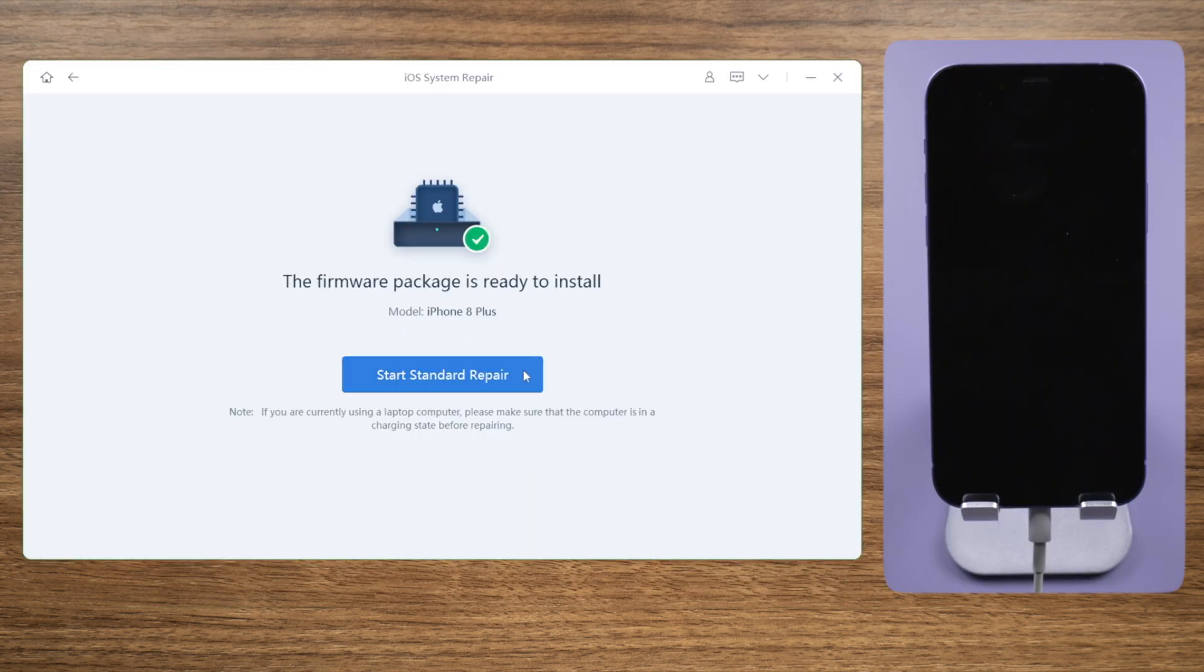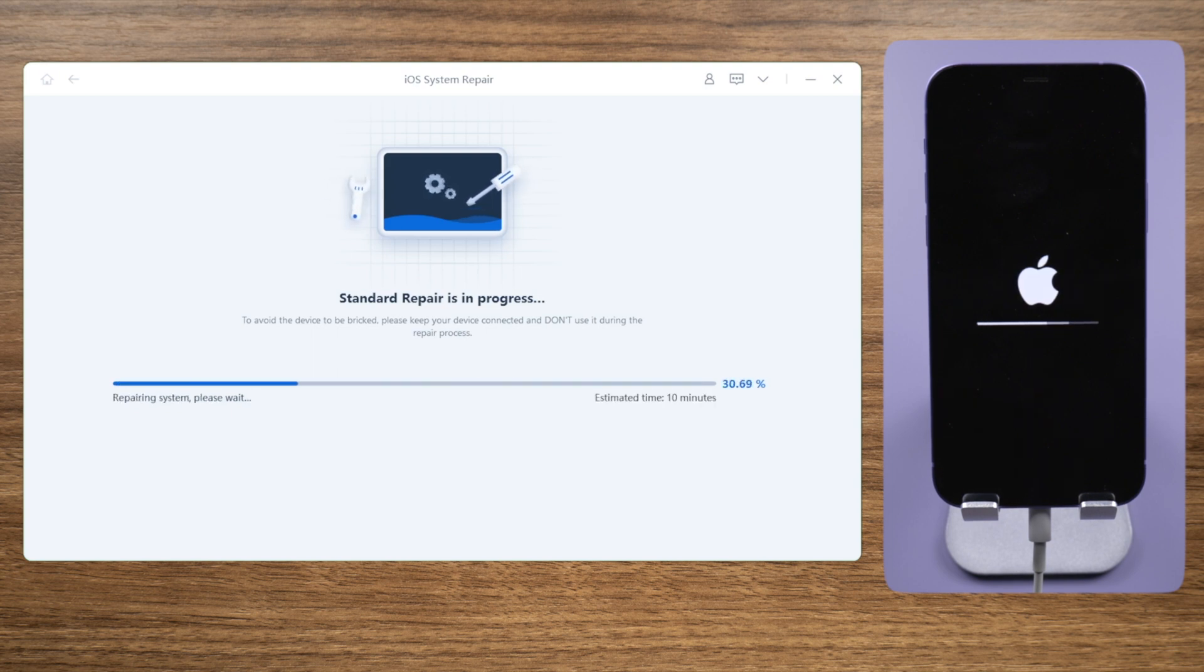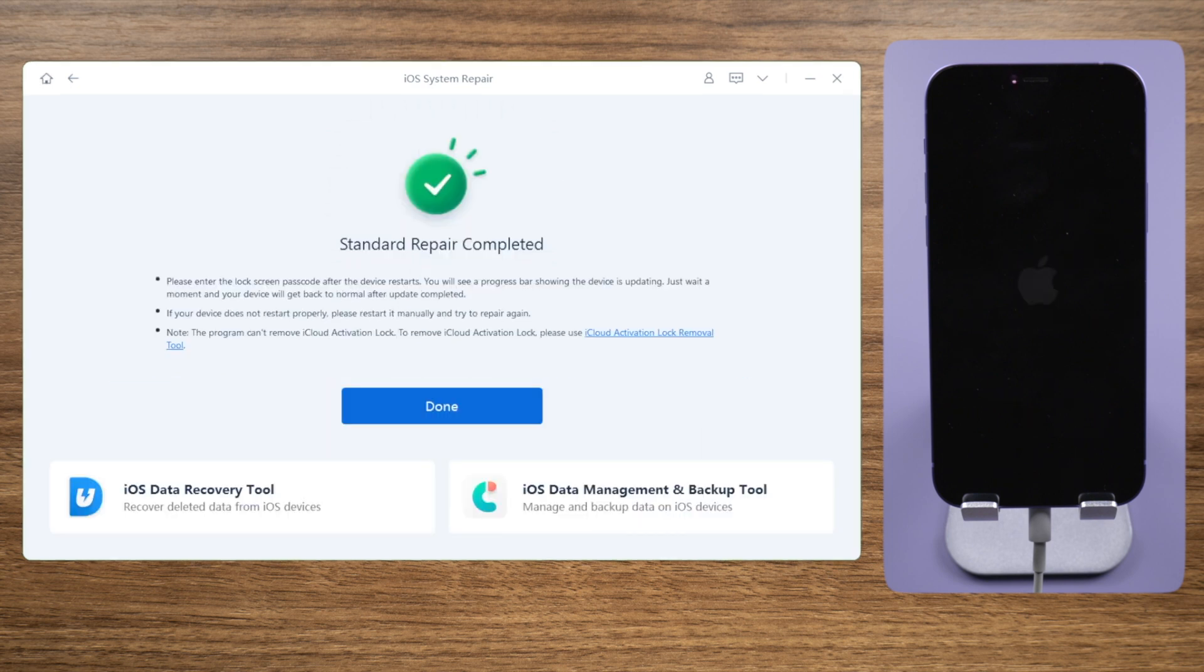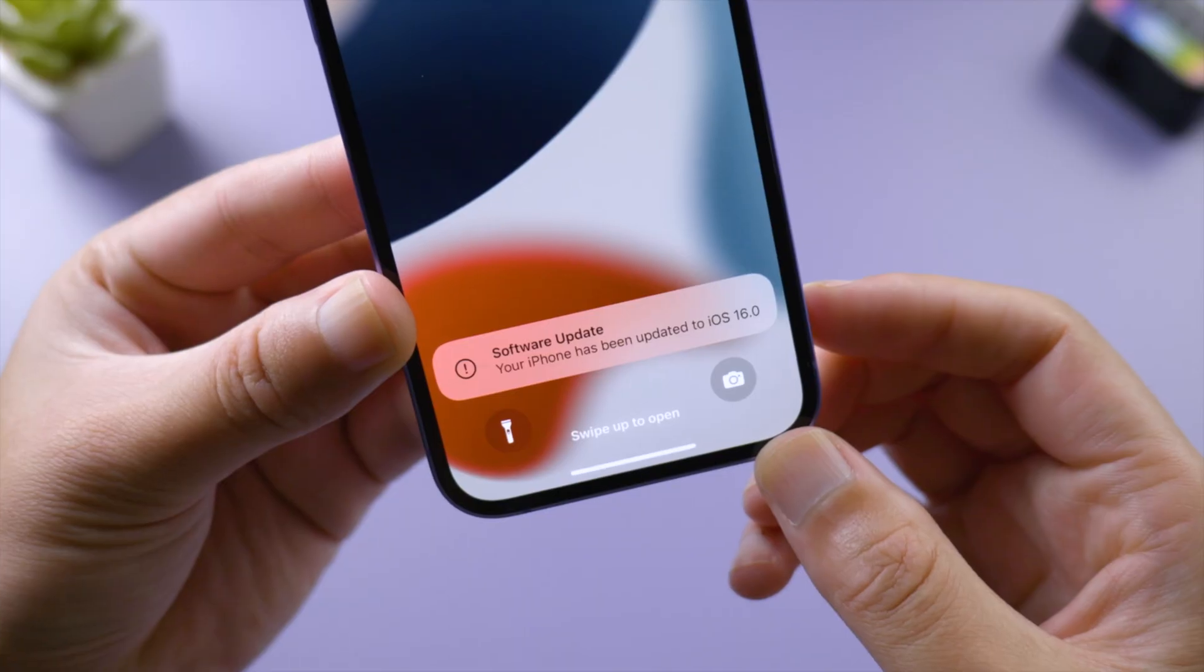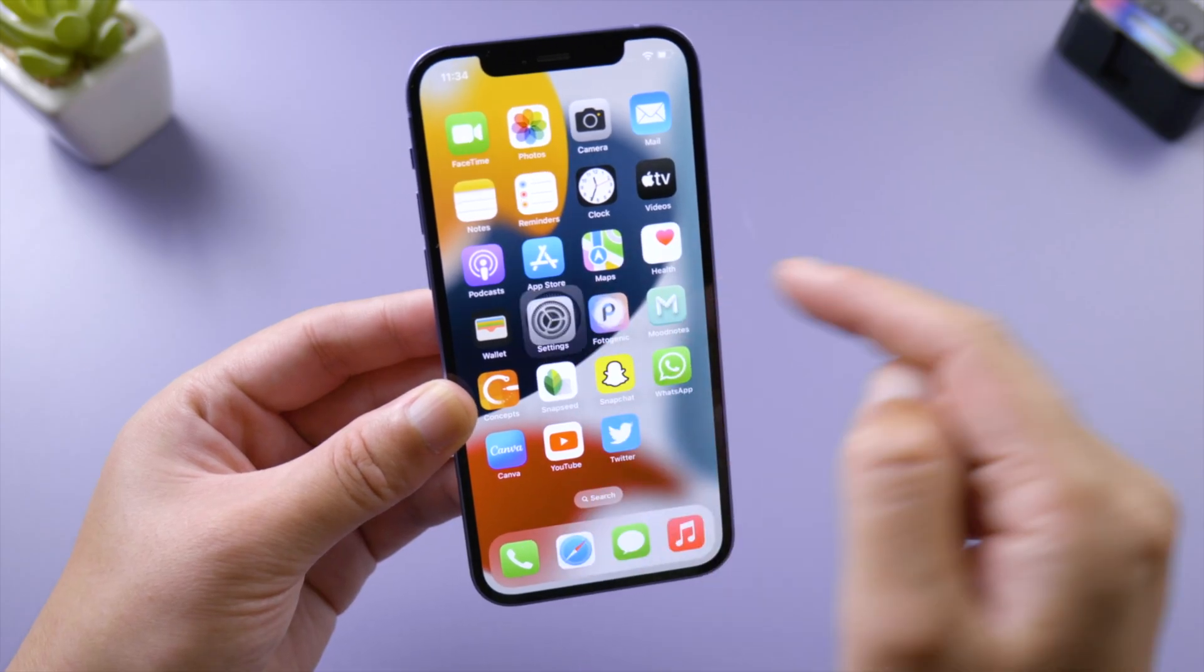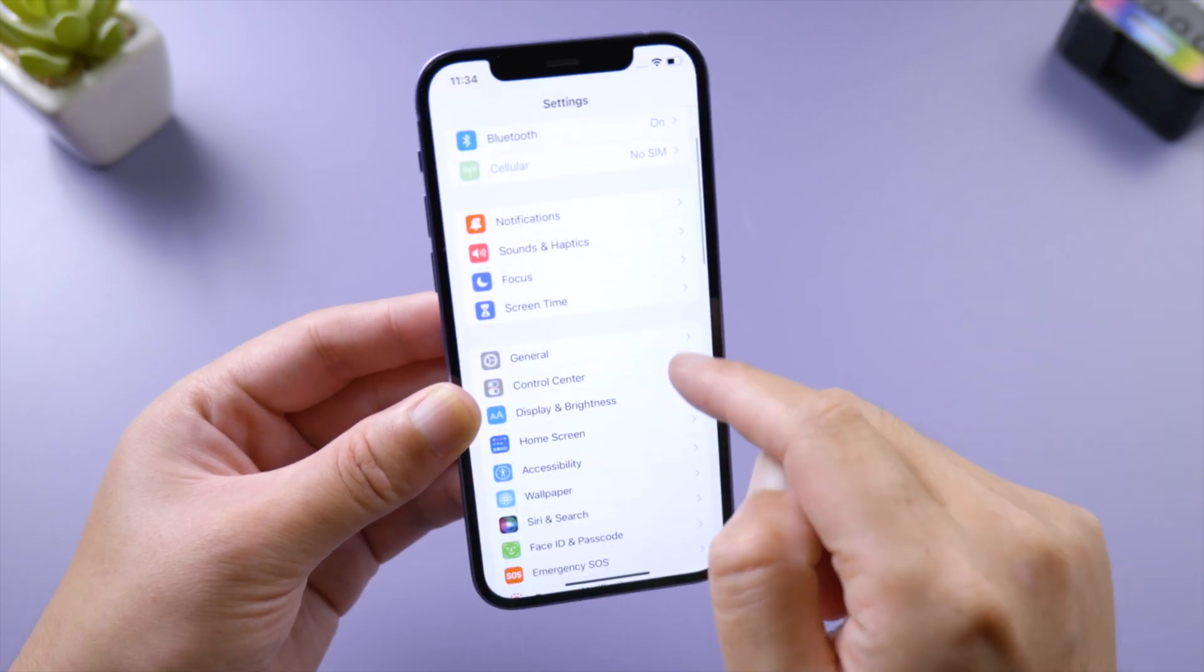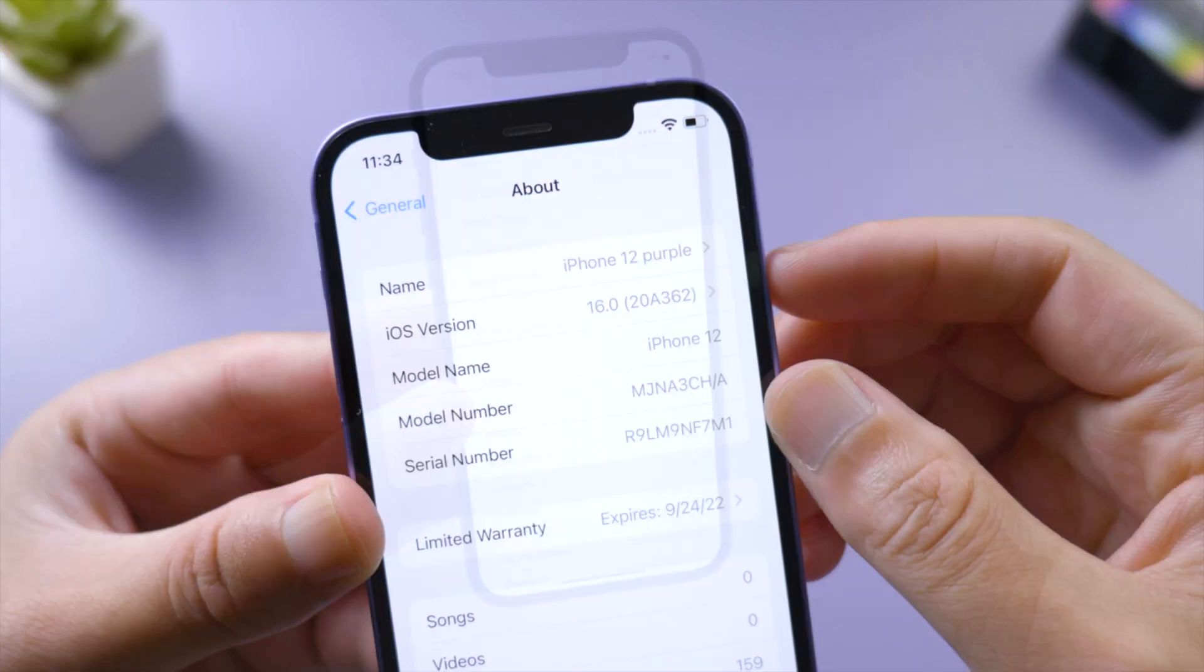Well done! It says your iPhone has been updated to iOS 16. If you go to Settings > General > About, you will see the software version is iOS 16 now.